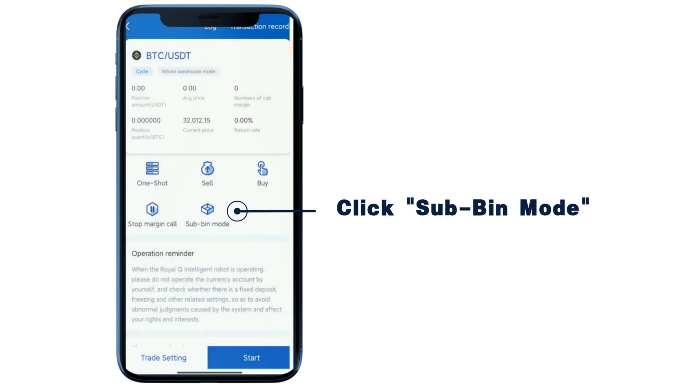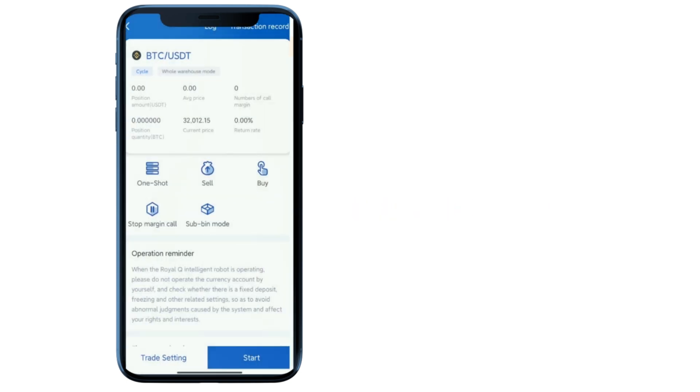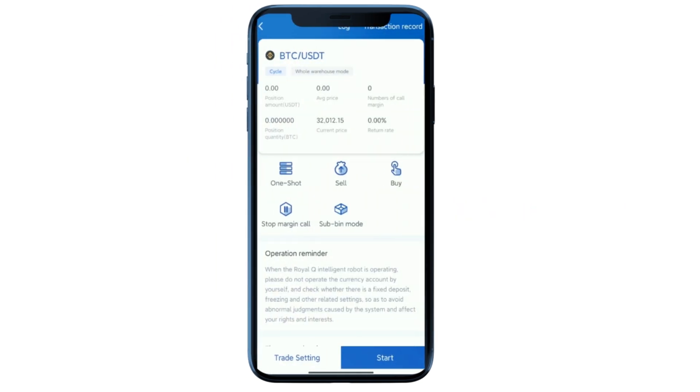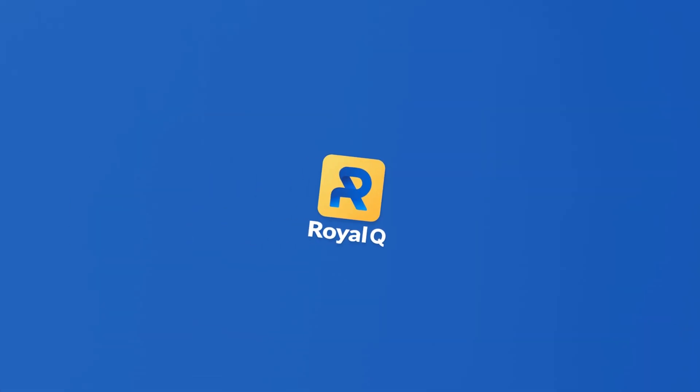Click sub in mode and then you have successfully switched to sub in mode.